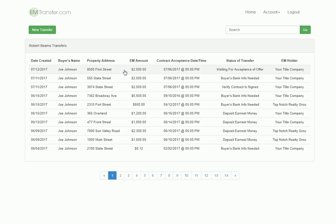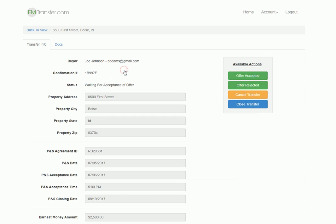You'll open up the transfer, in this case for 8500 First Street. We'll see that the status is waiting for acceptance.